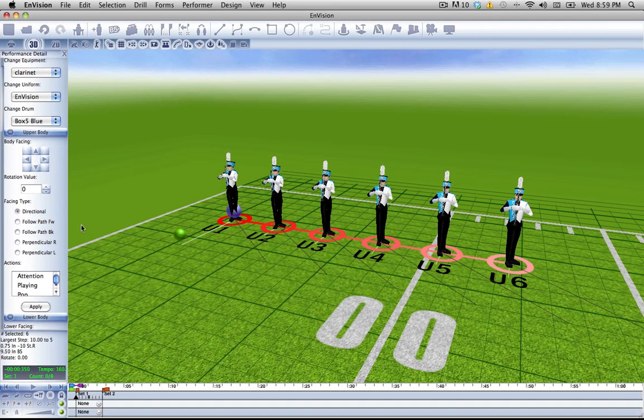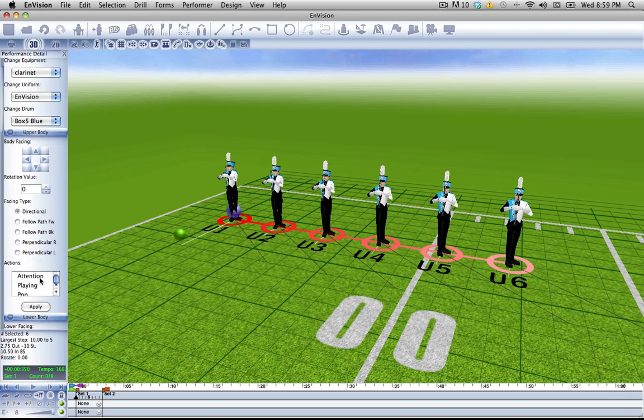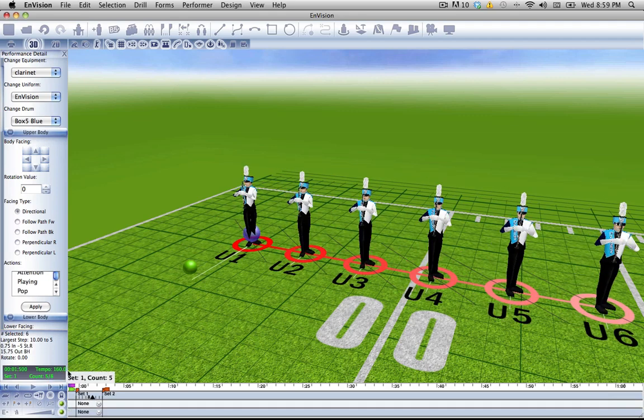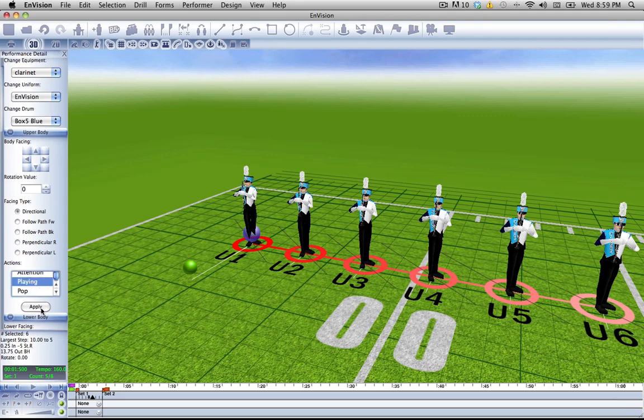The actions panel of our performance detail tool allows you to change how our performers react in certain situations. The default is standing at attention, but we can change that. So let's say we want our clarinets to put them up on count 5, go into the playing position.